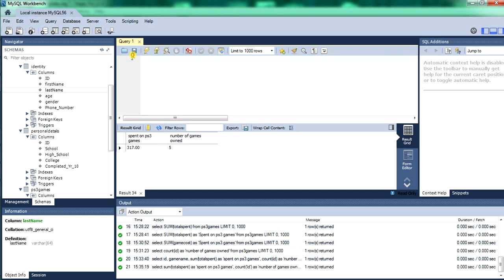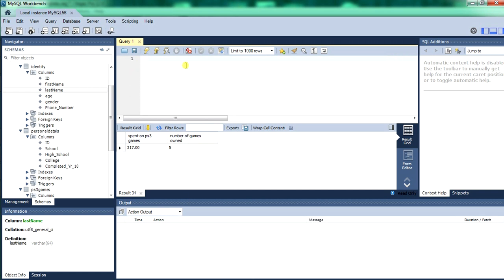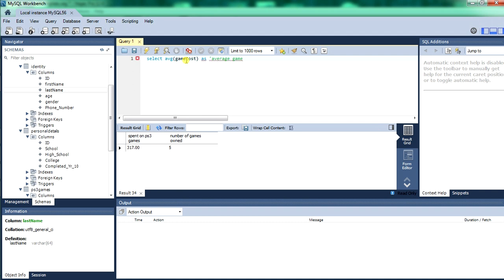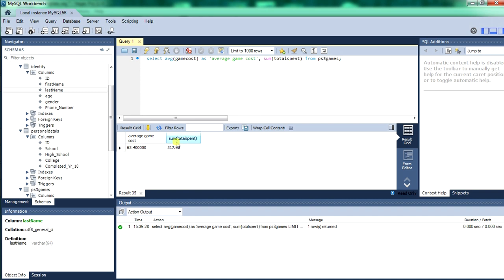Now I'll clear the log. Now we'll do a SELECT AVERAGE. AVG stands for average — so we're going to get the average, which is all the prices added together and divided by the amount of items, to get a round number called average. We'll output it as an 'average game cost' column from the PS3 games table. So now we've got average cost of $63 — the sum of the total amount spent column.